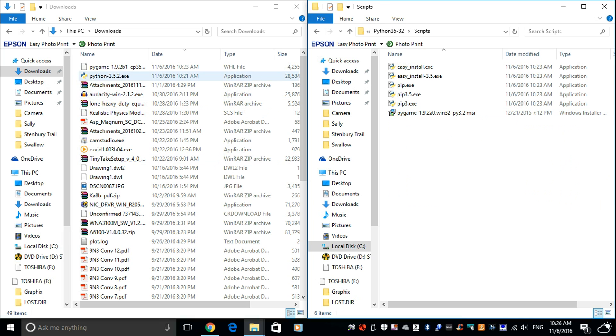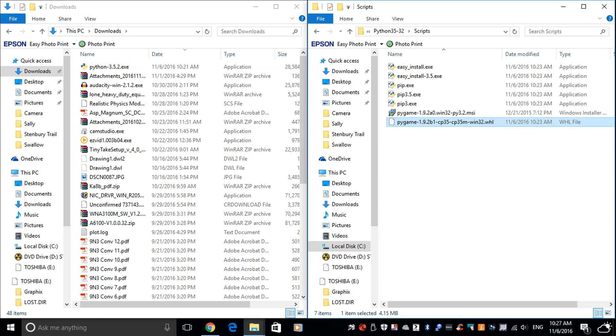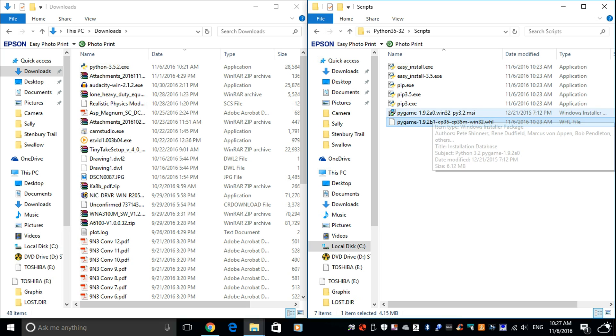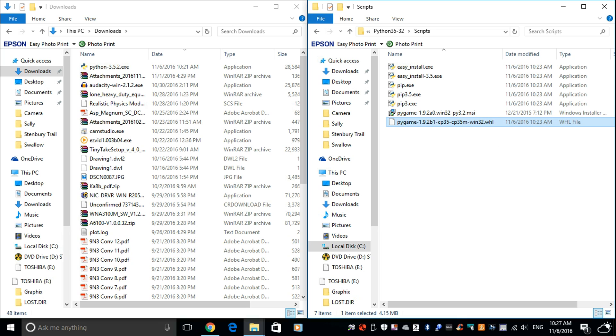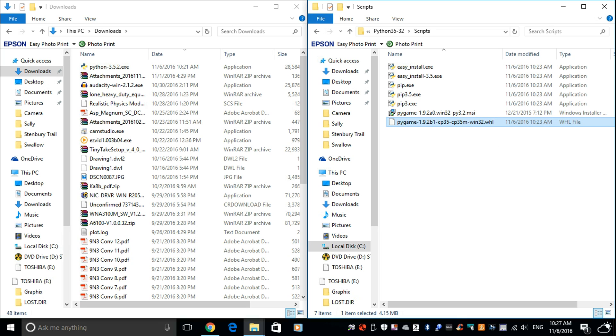You've got to find your Python 35-32, which is where it's installed. And then you need to find the scripts. Double click the scripts. And drag that there. That is our Pygame. Right. This is the WHL file.